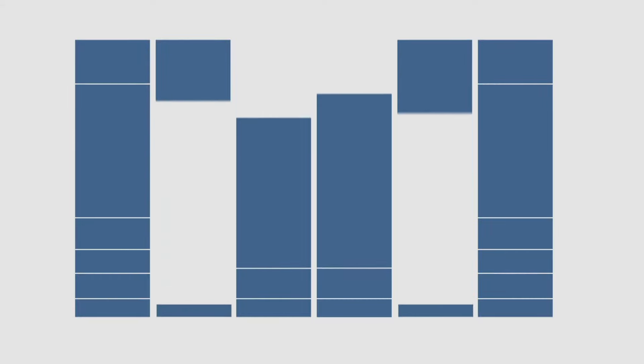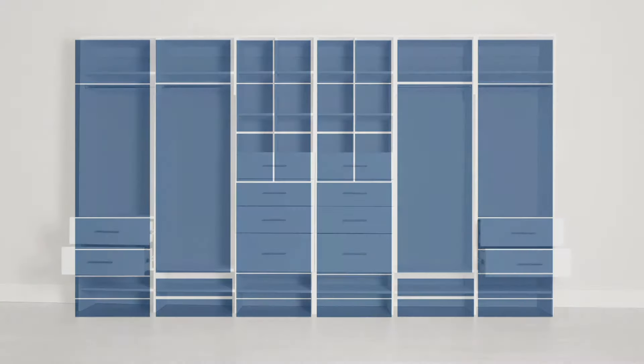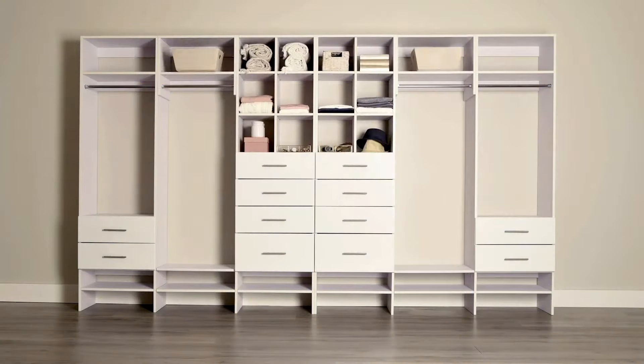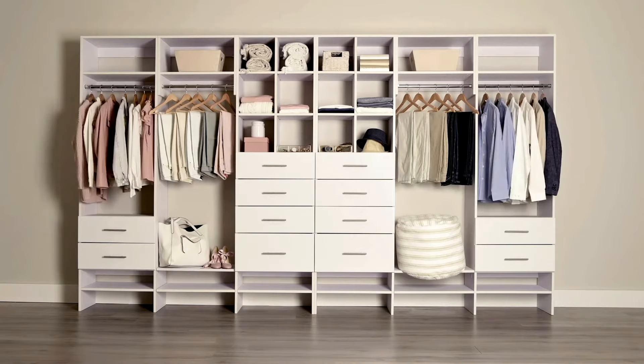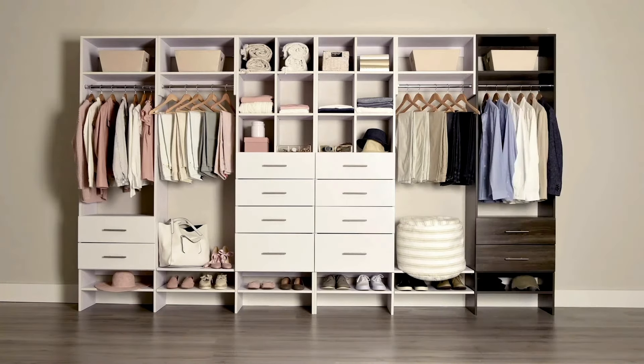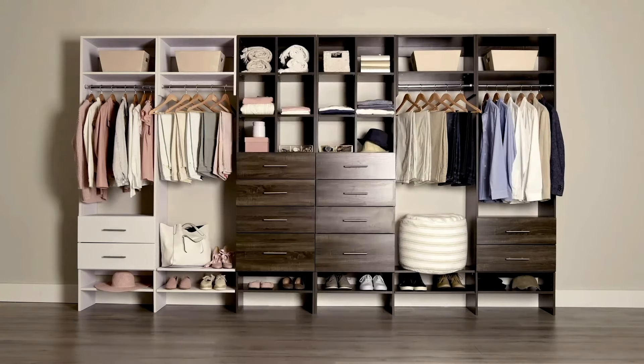You can plan and customize your perfect closet with our 3D web tool, or our experienced designer will design the perfect closet that fits you for free.